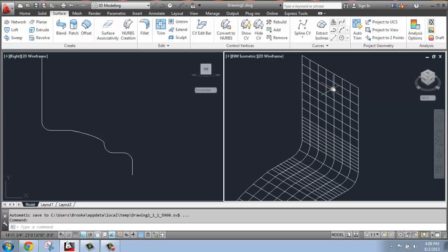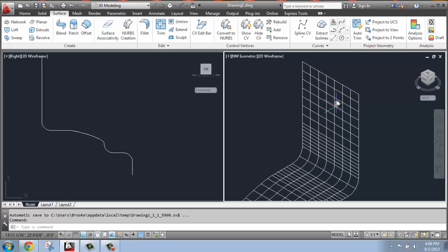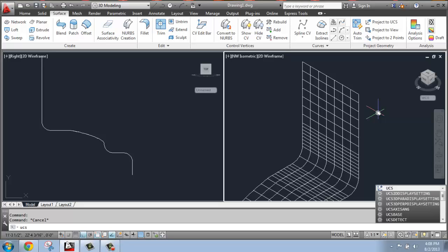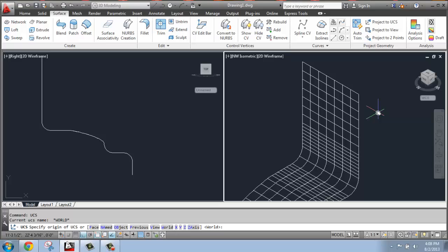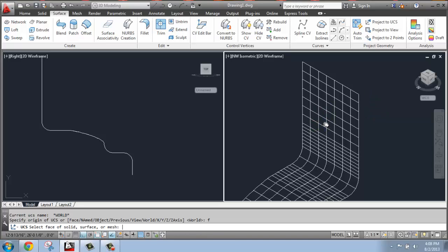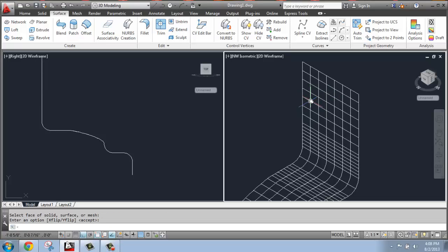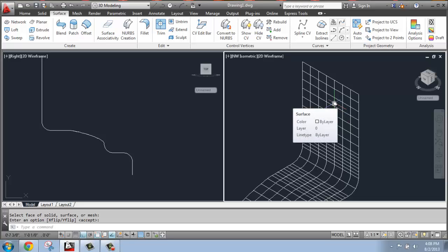So what I'm going to do is actually just draw something on this back surface. To do that, the first thing I'm really going to want to do is change my UCS to be in line with that. So I'm going to type in UCS, enter, and then I'm going to do F for face, and I'm just going to select the face of this surface and enter to accept it. So now when I draw, I'll be in line with this surface.